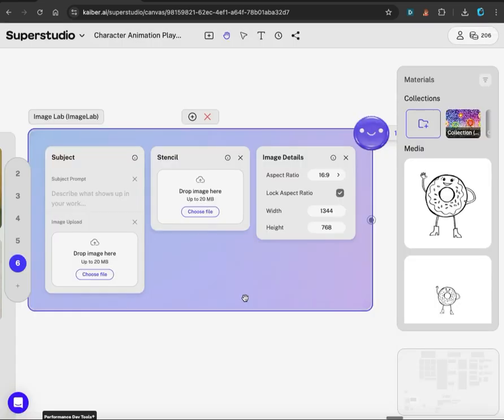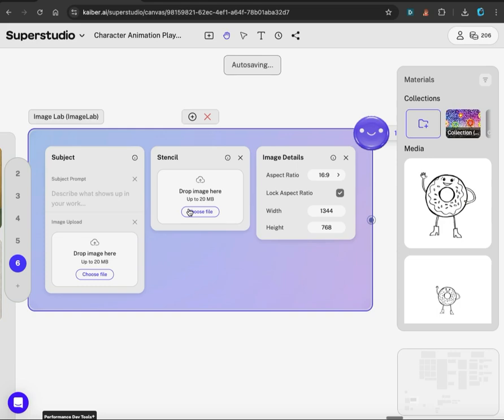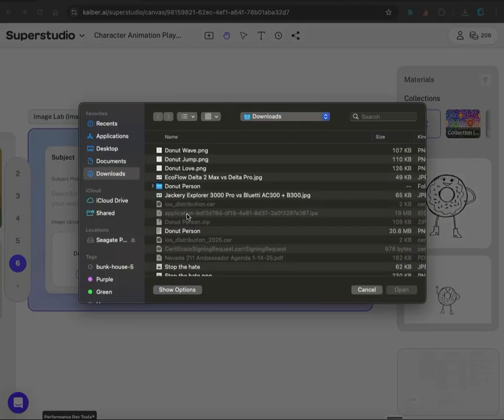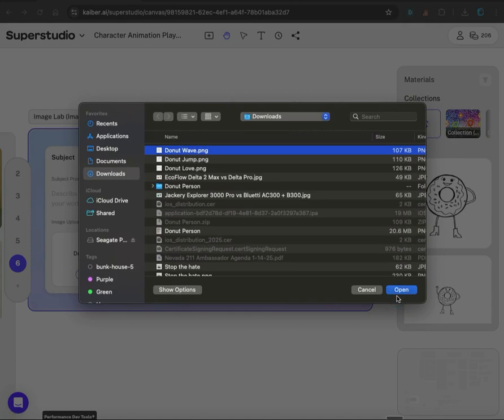After you've selected the Image Lab model, you need to upload your drawing. You want to make sure that you're starting with a high-resolution drawing or scan of your drawing to get the best results. So I have my drawing here.